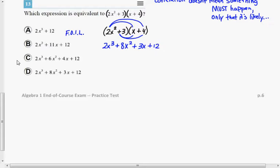And so it's that simple. That choice is listed right here as choice D, and that is the one that you should select for question number 13.